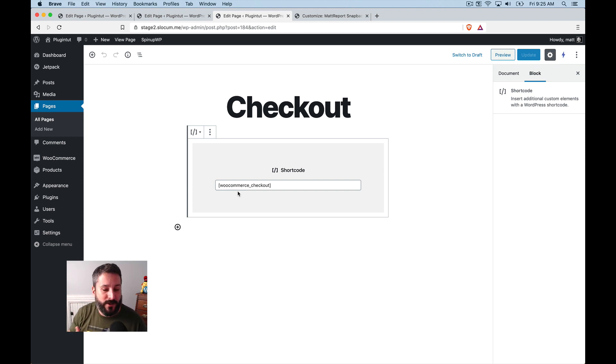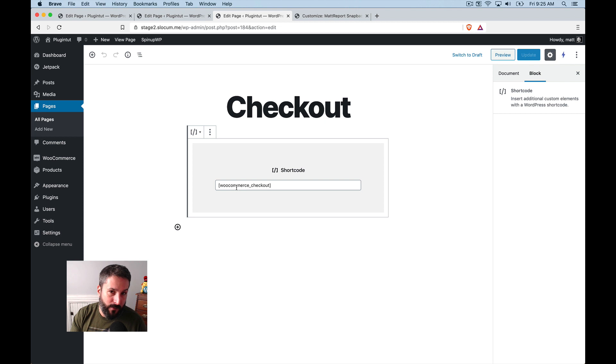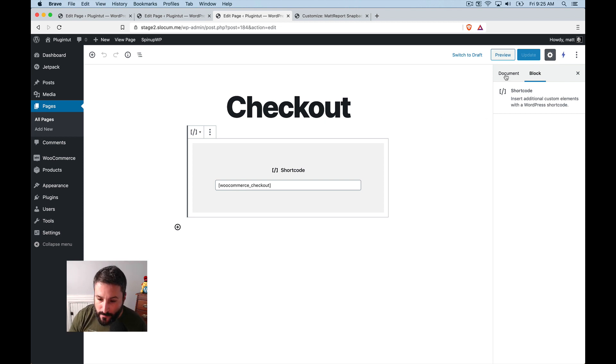you can see WooCommerce drops in a short code and this short code can be placed on any page. So if you ever deleted this page and wanted to call it, you know, store checkout page, you could just take the short code, drop it on the store checkout page page, and you're done.